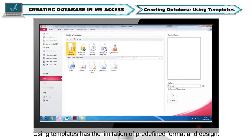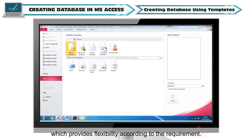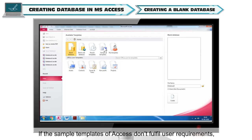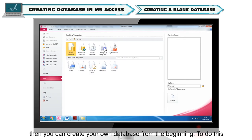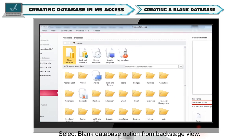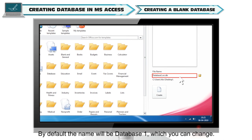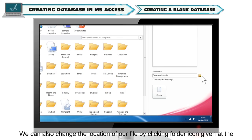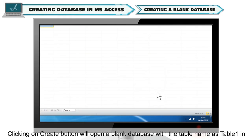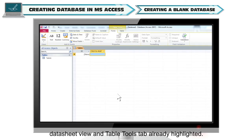Using templates has the limitation of a predefined format and design. You can choose to create your own design, format, tables, etc., which provides flexibility according to the requirement. If the sample templates of Access don't fulfill user requirements, then you can create your own database from the beginning. To do this, select the Blank Database option from the backstage view. Then specify your file name in the file name box — by default the name will be Database1, which you can change. We can also change the location of the file by clicking the folder icon. Clicking the Create button will open a blank database with the table name as Table1 in Datasheet view, with the Table Tools tab already highlighted.